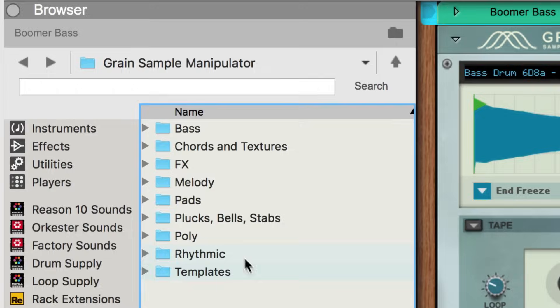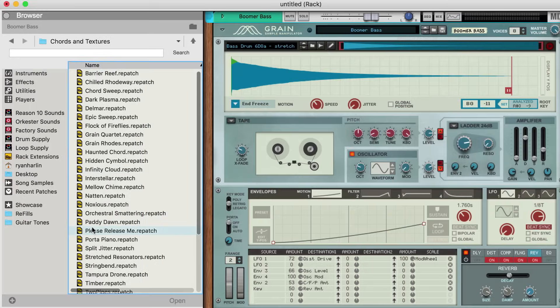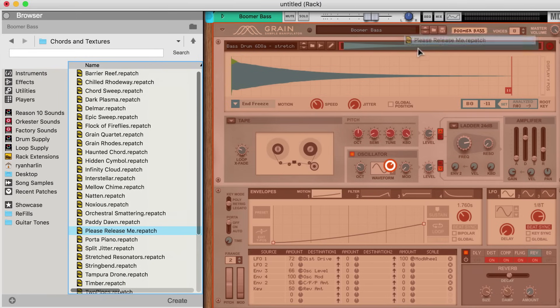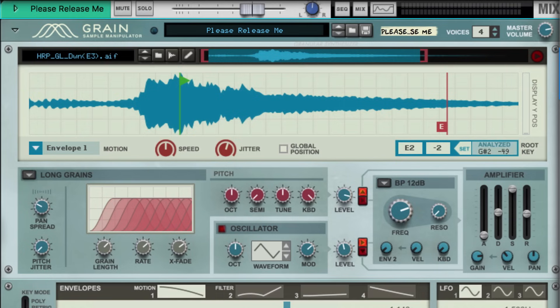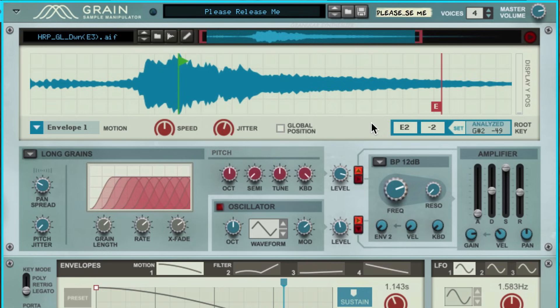That's tape mode. But let's make use of Grain's namesake by delving into a patch that utilizes the granular aspect of Grain. Check out Please Release Me — it's a nice ethereal pad sound, but its name would suggest we release the key. Unlike our Boomer Bass patch, which was just an enhanced version of the starting sample, if we listen to the original audio file in this patch, it bears little relation to our pad.